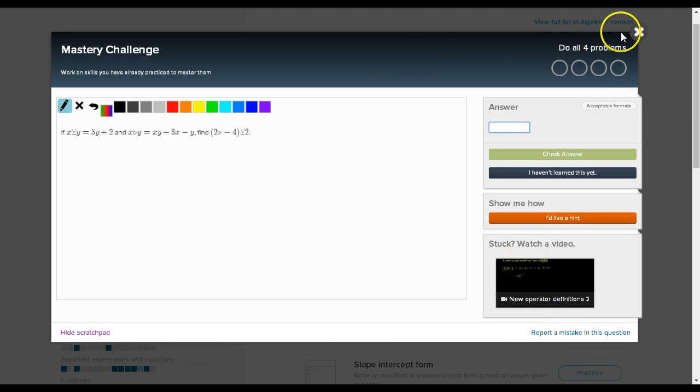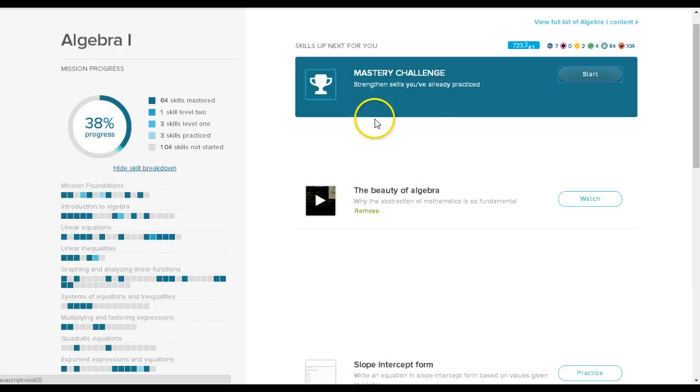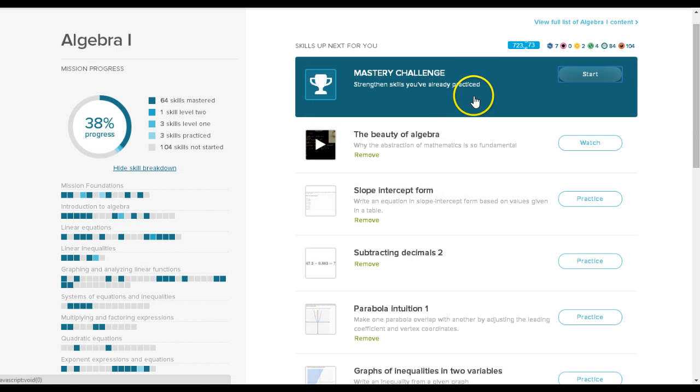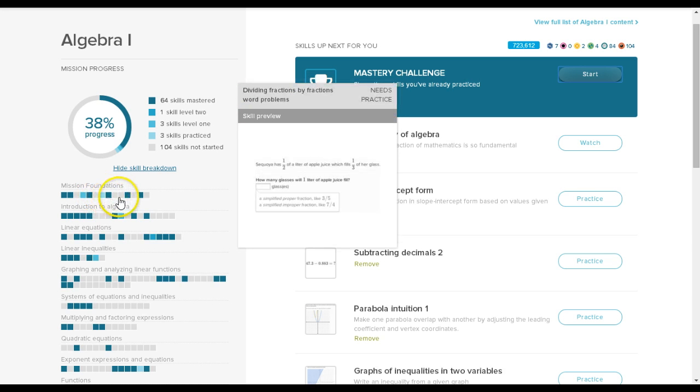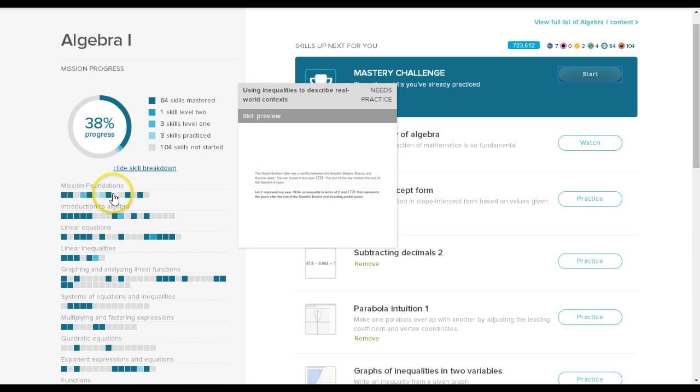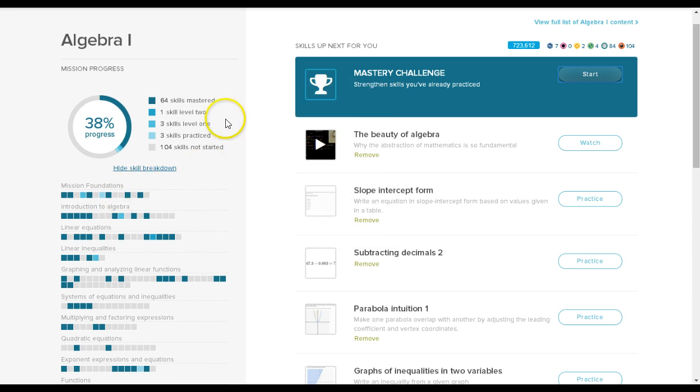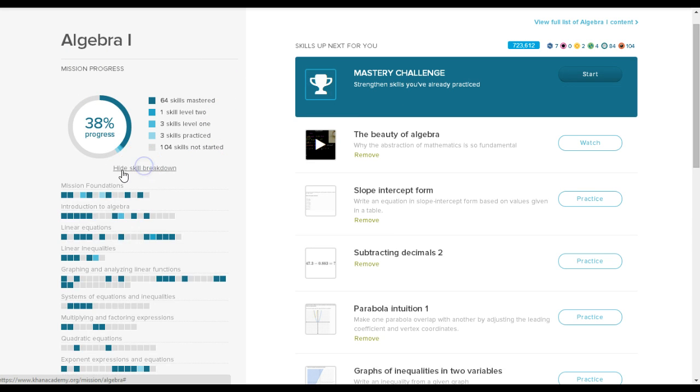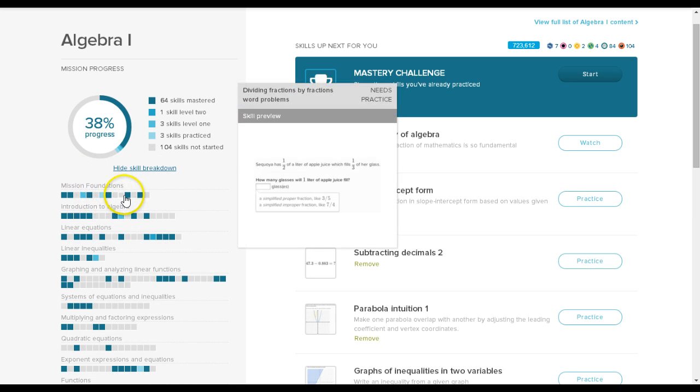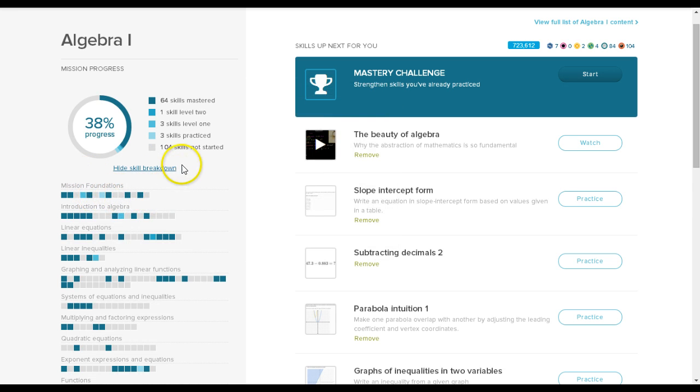So the thing it wants me to keep doing is mastery challenges, but I don't want to do the mastery challenges. I want to work on these skills until they're all at least practiced. So that's what I would do. I would have you come in, look at the skill breakdown, and then click on them here. That's what I want you to do.